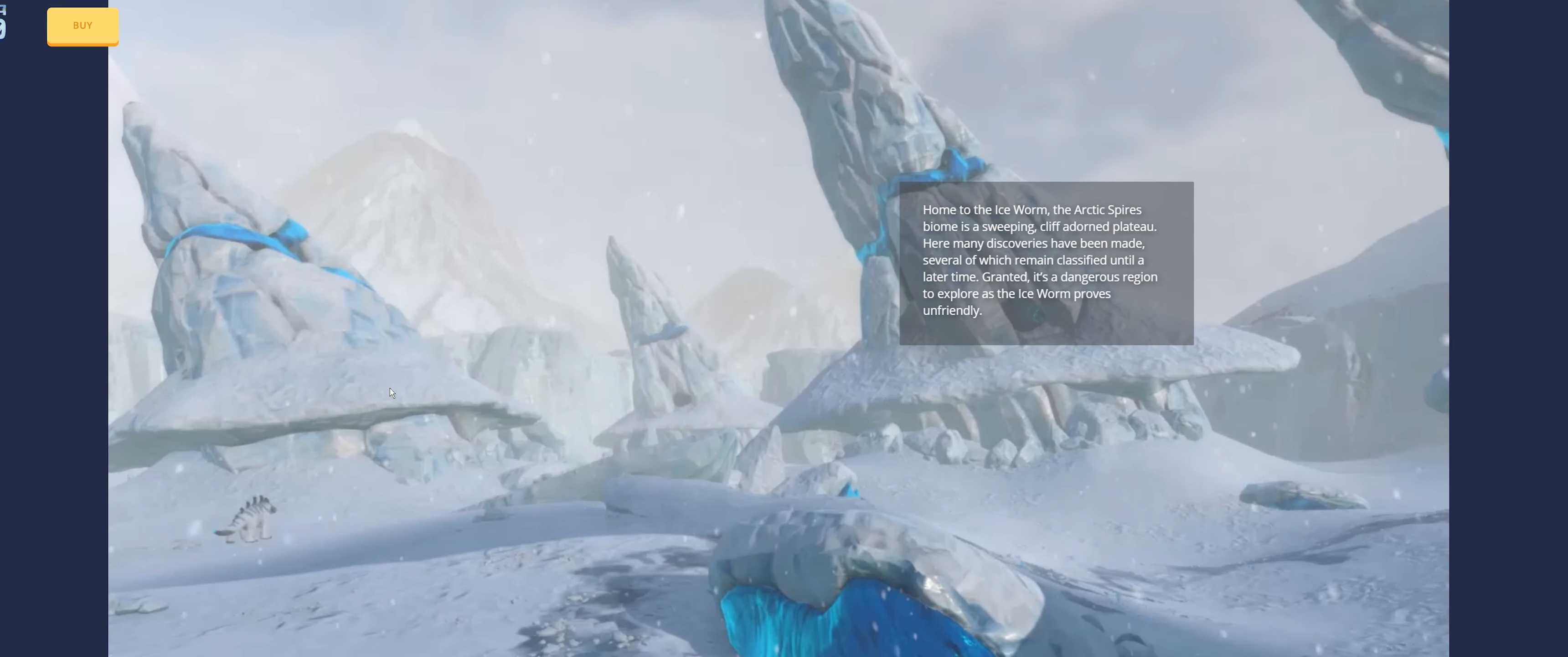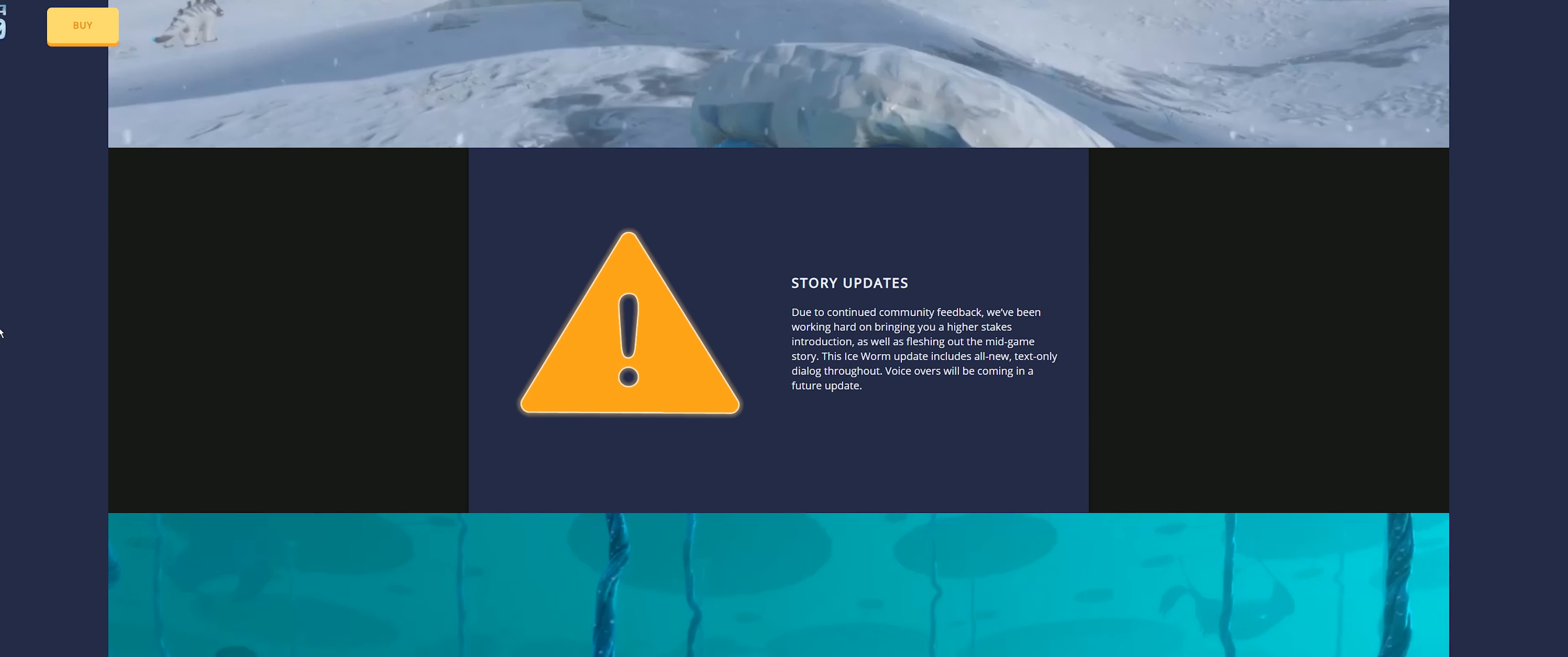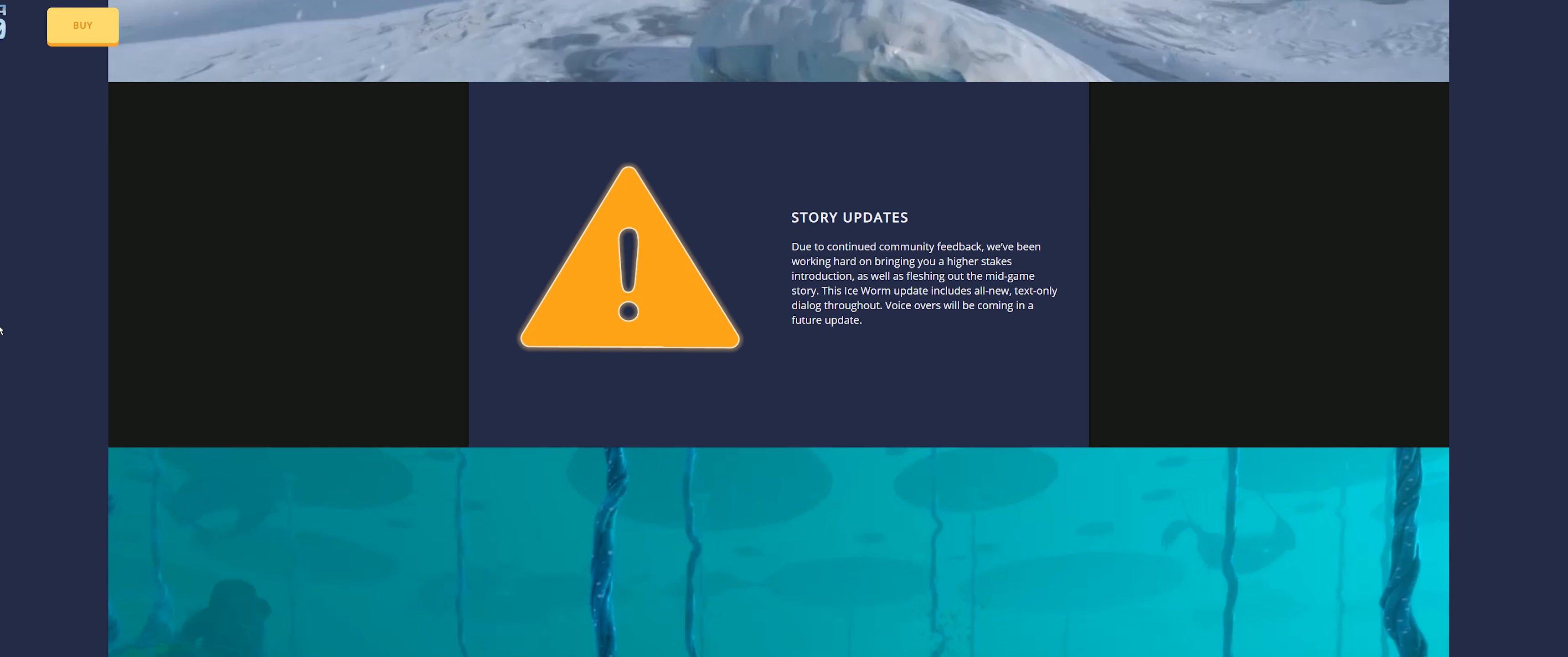Home to the ice worm, the arctic spire biome is a sweeping cliff-adorned plateau. Many discoveries have been made, several of which remain classified until a later time. It's a dangerous region to explore as the Ice Worm proves unfriendly. This is really interesting.